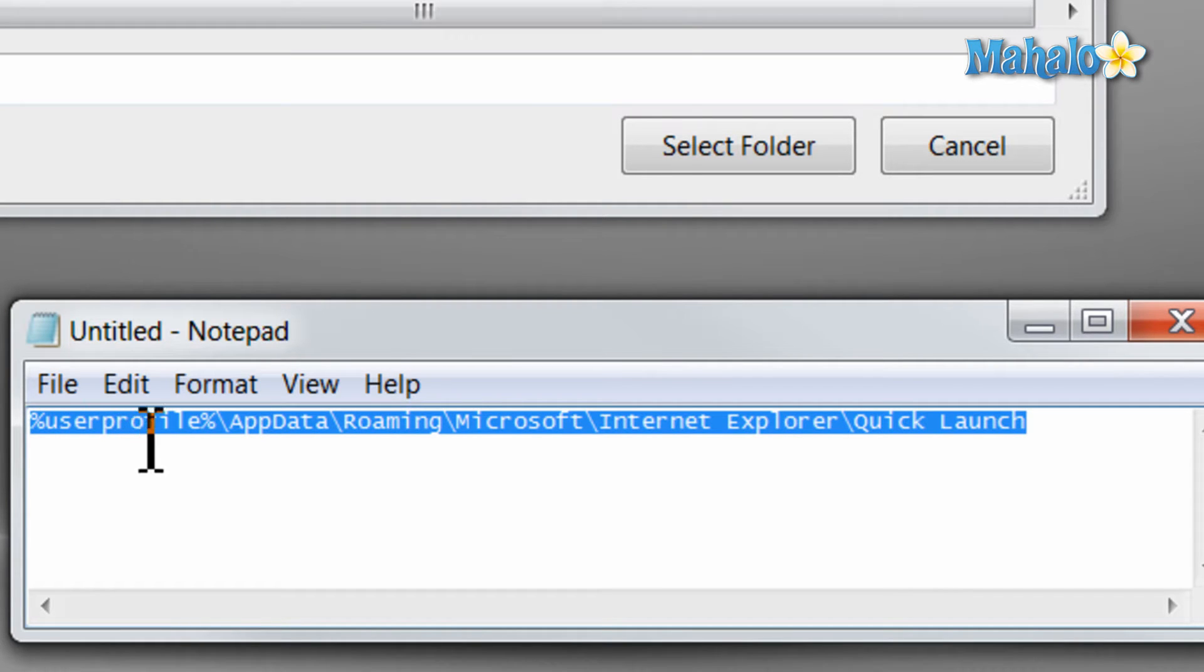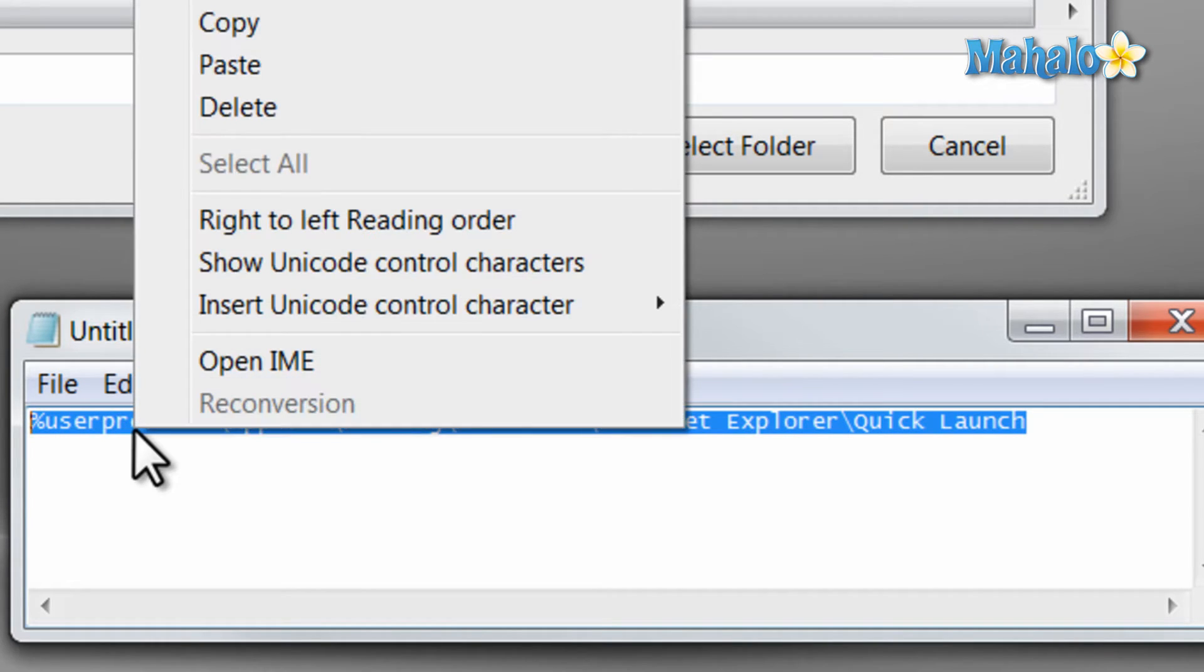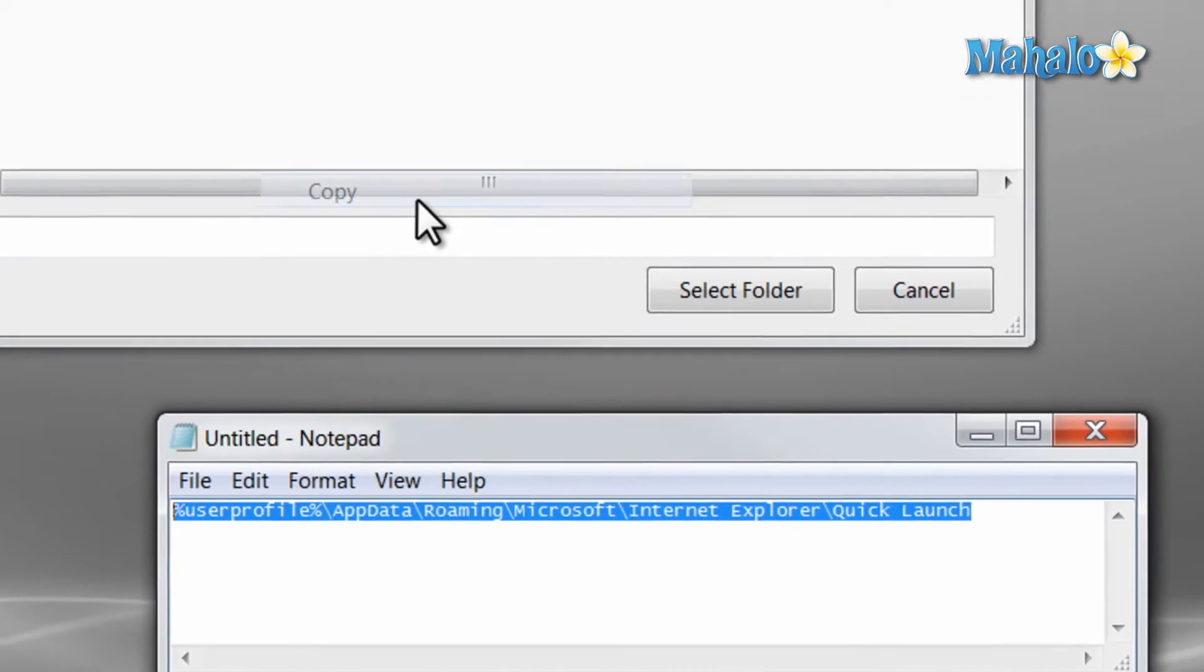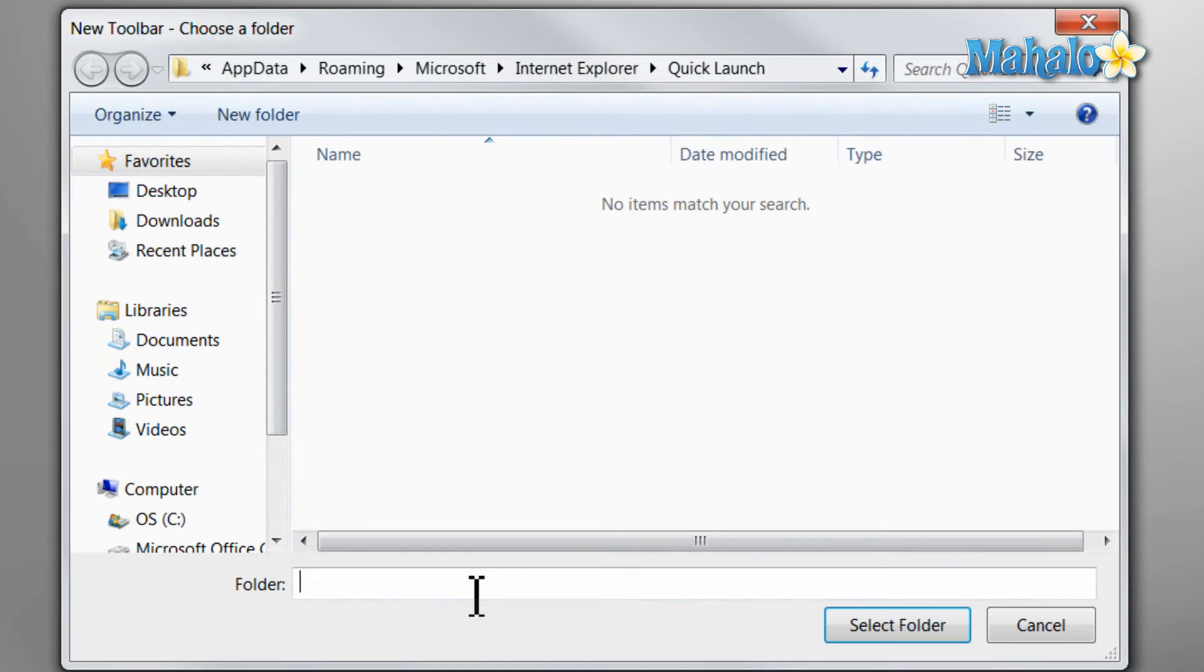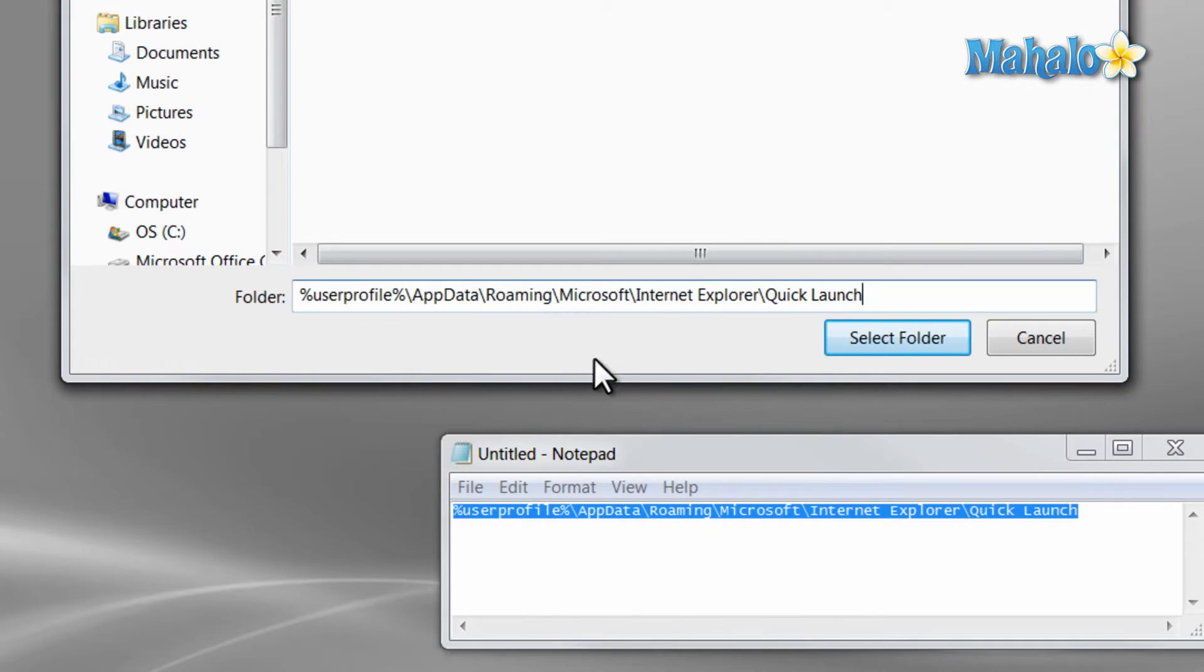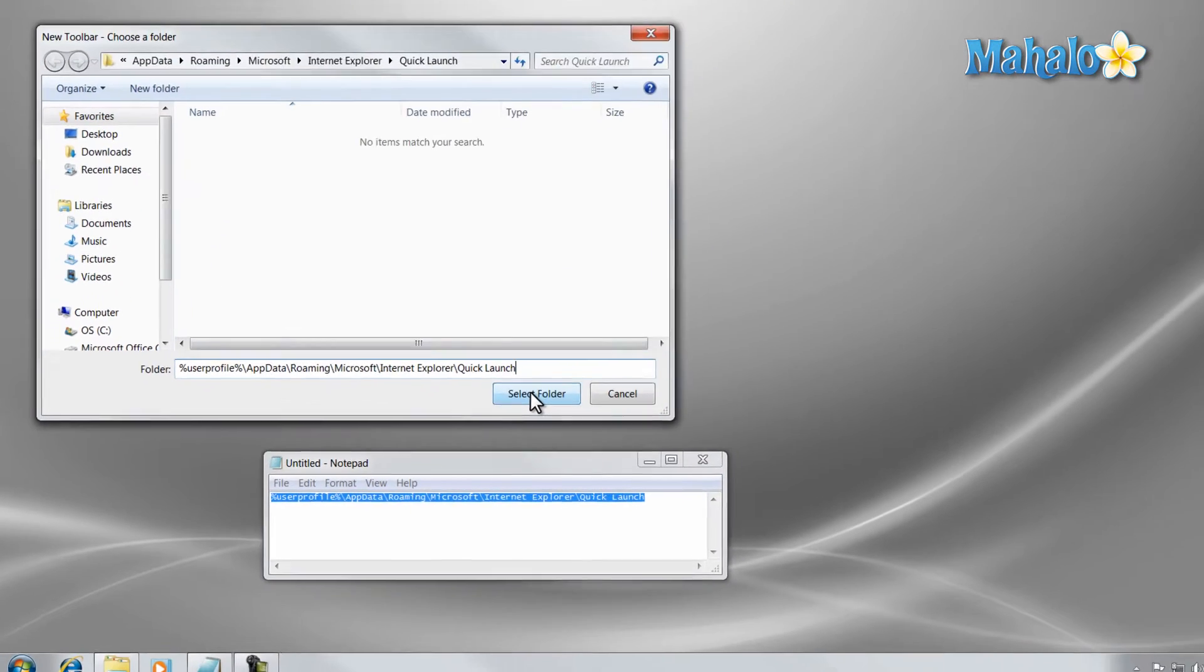I just click and hold to highlight it, right-click, select Copy, then in my folder location, I right-click and I paste, then hit Select Folder.